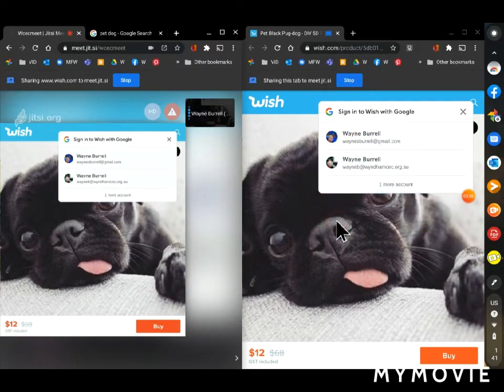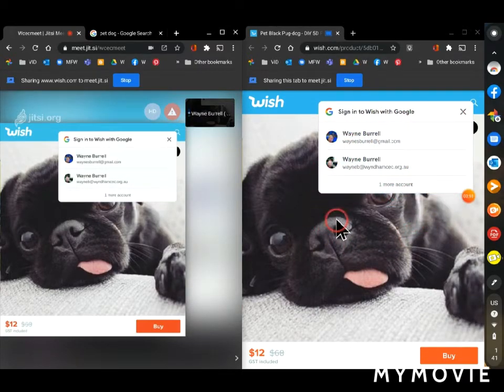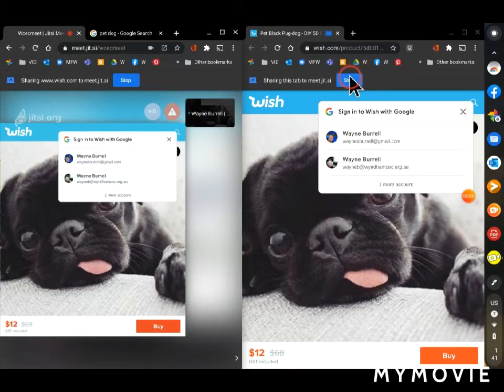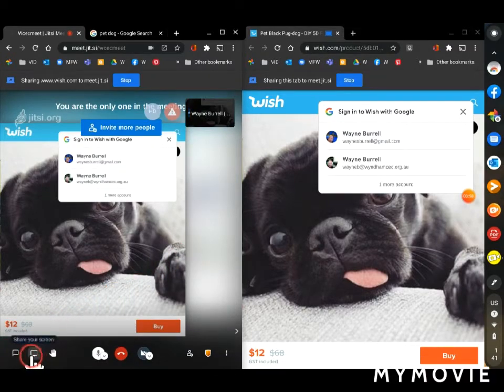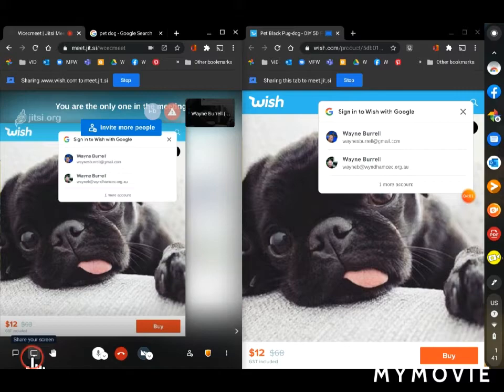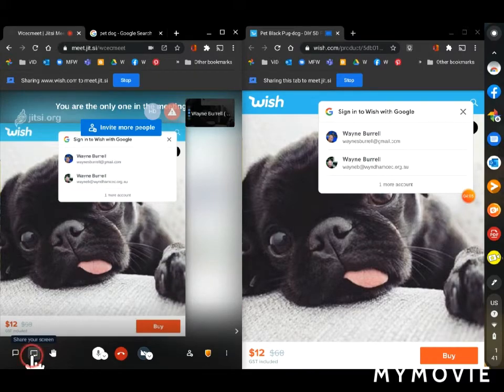If I want to stop sharing the tab, I can do it two different ways. I can either click on stop up there or in the meeting I can just click the share your screen button again and it will stop it.